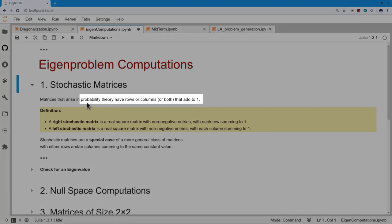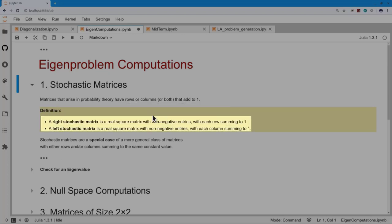Stochastic matrices show up in probability theory, and they have either rows or columns — maybe even both — that add up to one. In other words, probabilities that add to one. The definition is: a stochastic matrix is a real square matrix with non-negative entries, meaning our probabilities, and each of the rows sums to one.